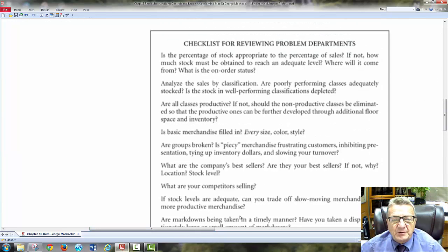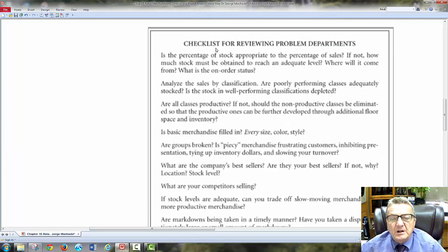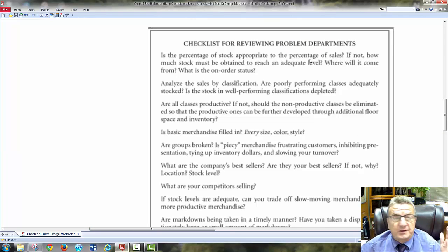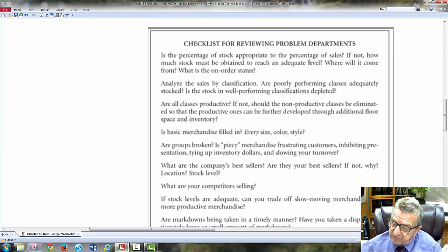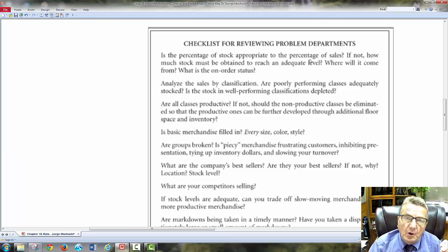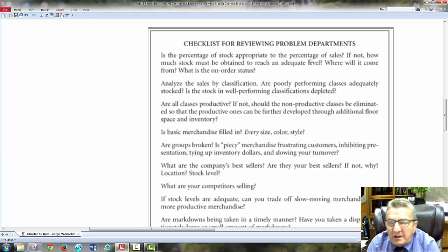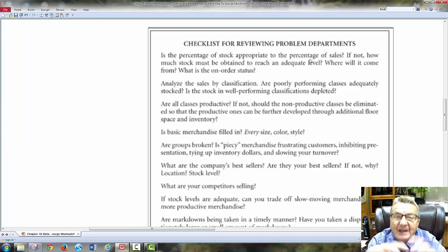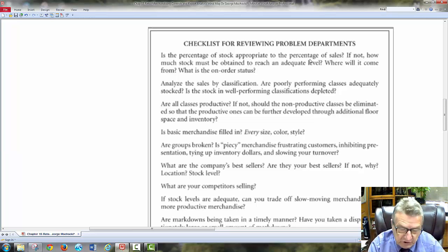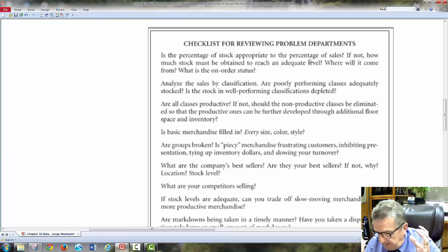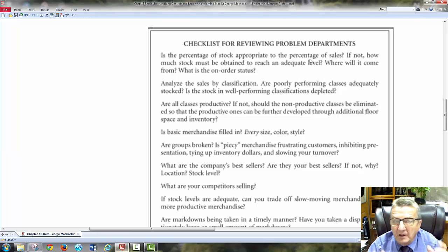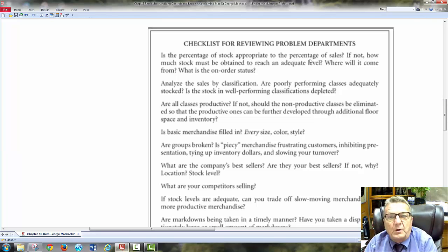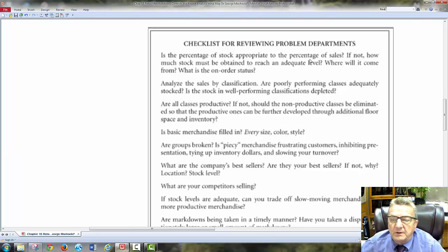We're going to talk about different reports — they show the status of sales. Looking at the checklist for reviewing a problem department: percentage of stocks appropriate to percentage of sales. Everything we're talking about is in percentages. I'm not looking at one item — I'm looking at categories. My clothing line, my dresses aren't selling. I don't know which ones specifically. What do I move?